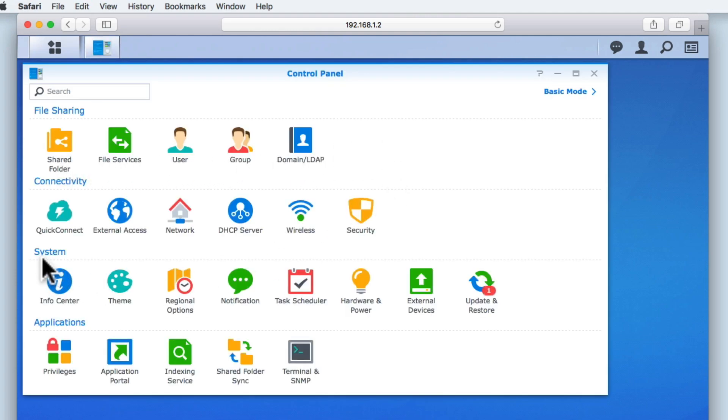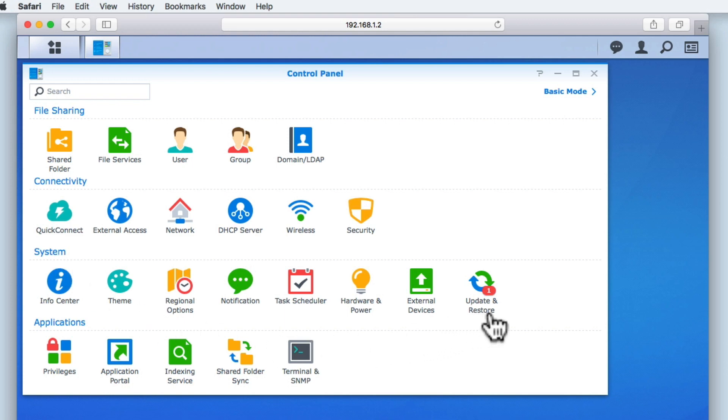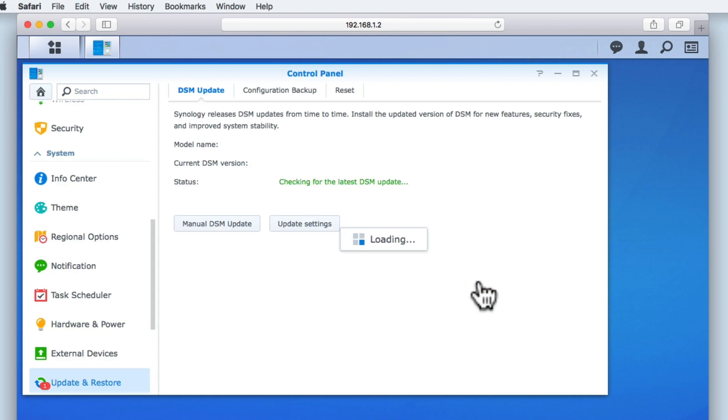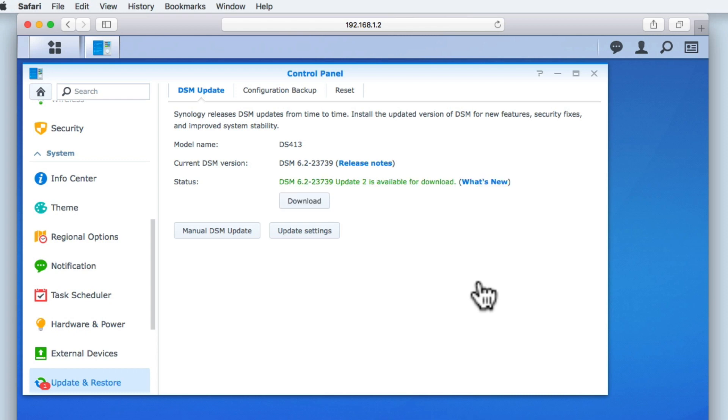Now from within System, we need to locate and select Update and Restore. By default, we are taken to the DSM Update tab, which will show us any relevant information about updates to the DSM that we can make.